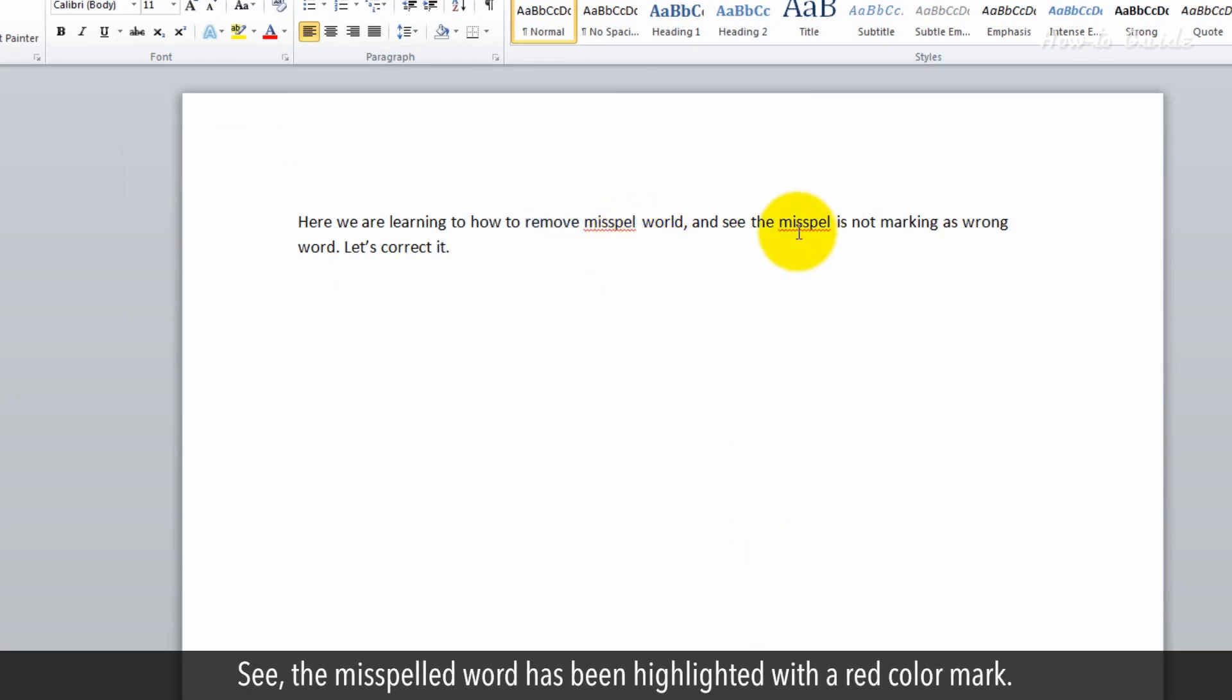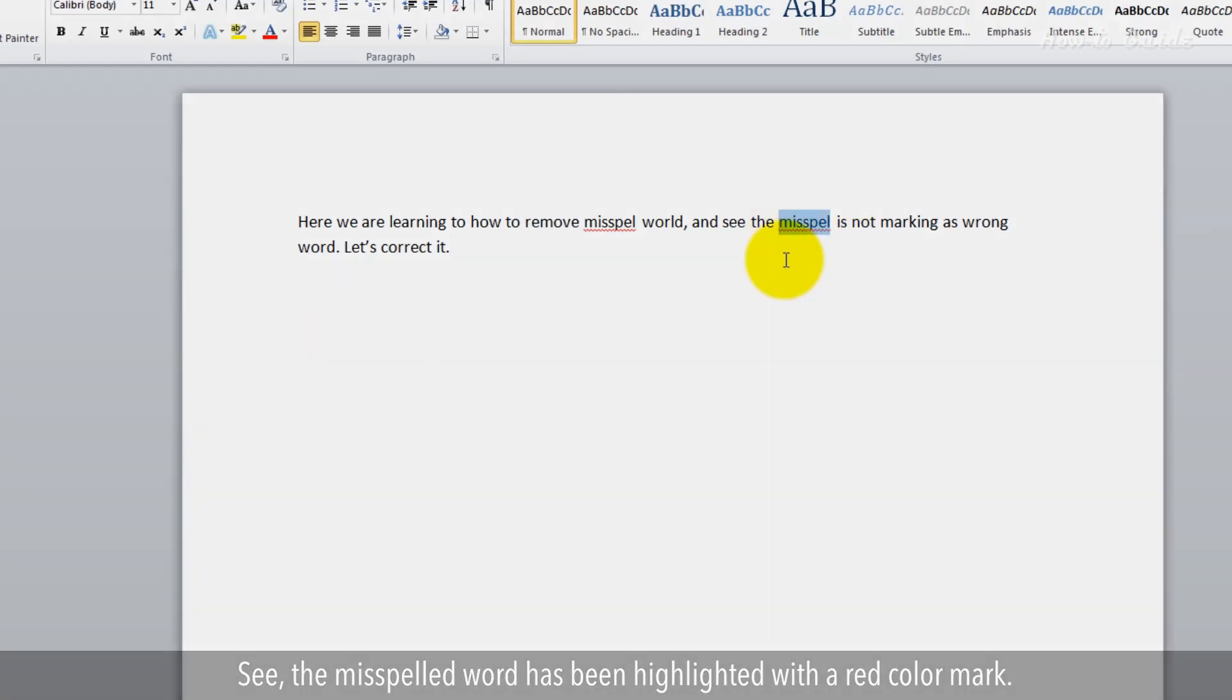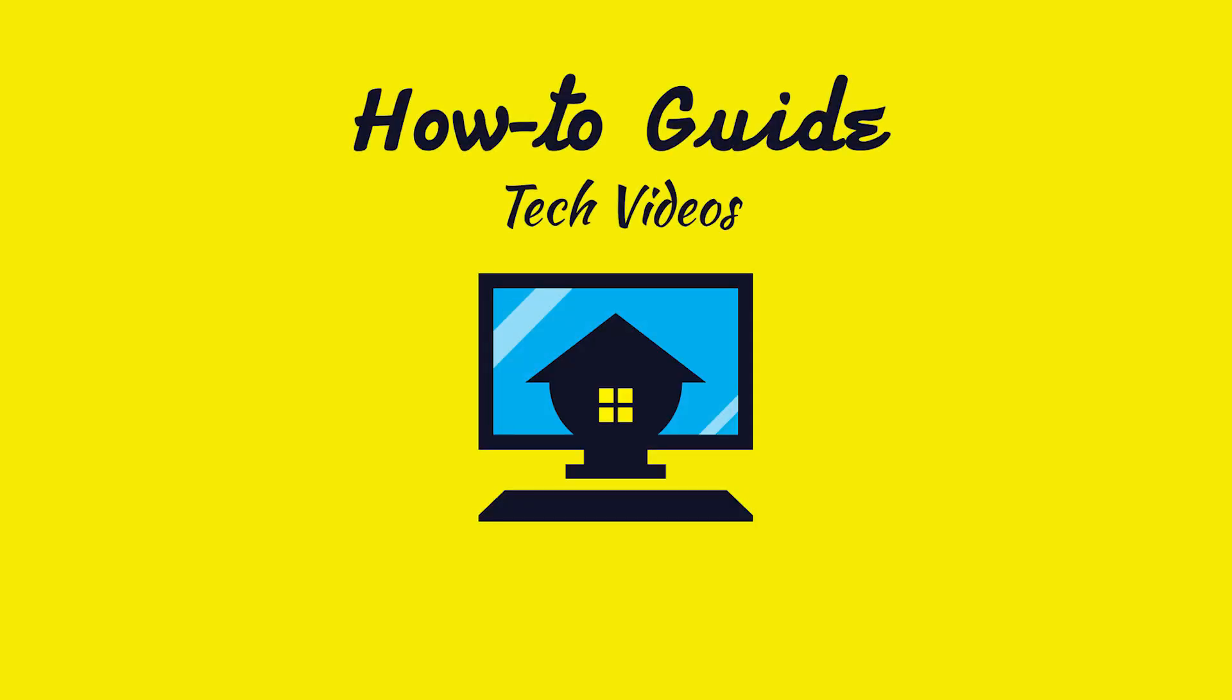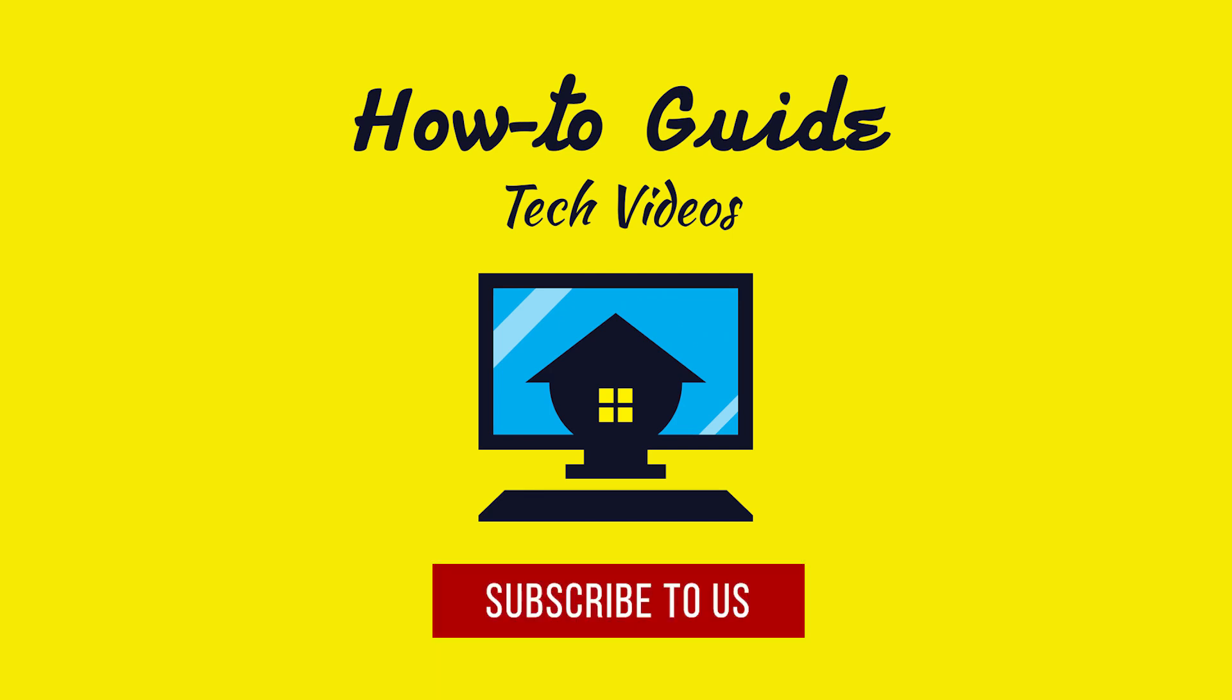See, the misspelled word has been highlighted with a red color mark. Hope this was easy. Have a nice day. Please, subscribe to our channel.